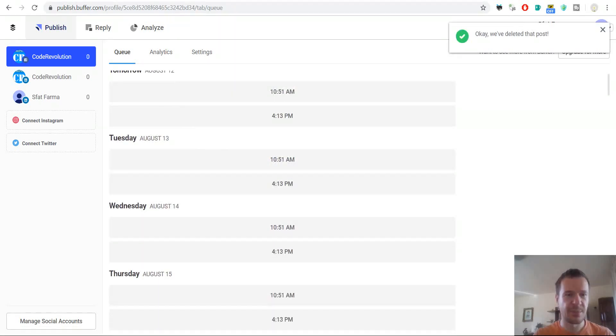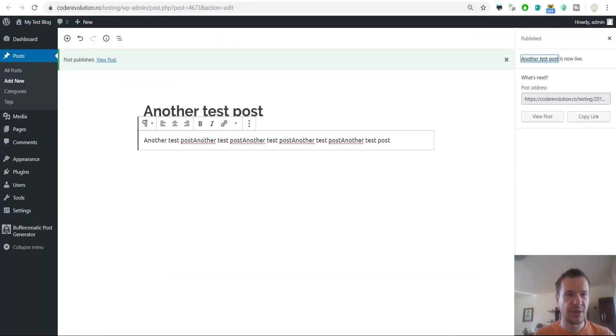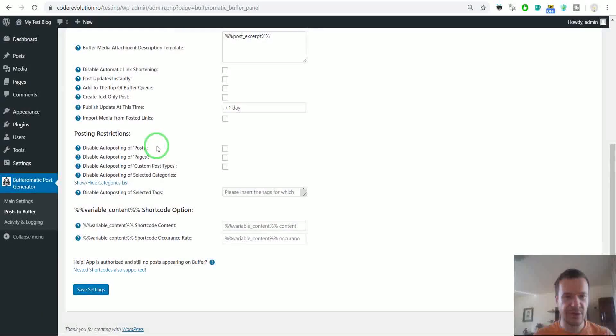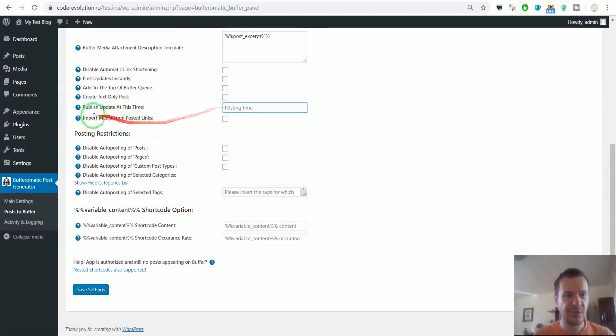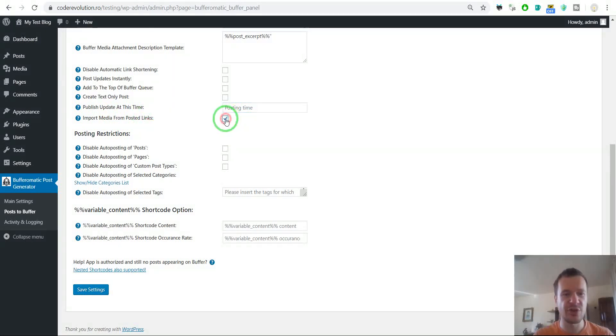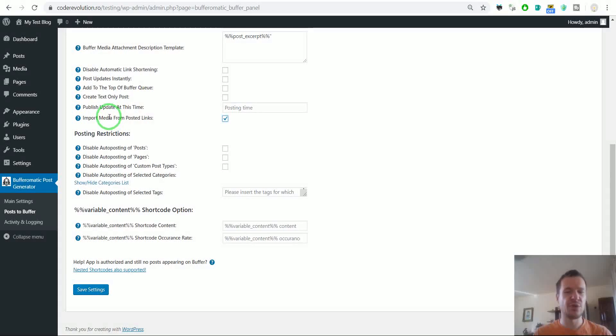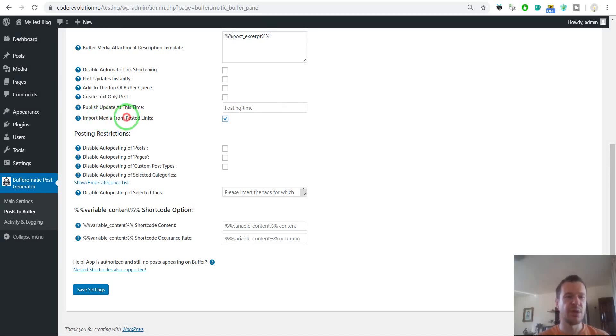Now let's get back to our settings. Let's delete this. Import media from posted article links. So if you check this and you don't have attached to Buffer posts, Buffer will import from post pages.